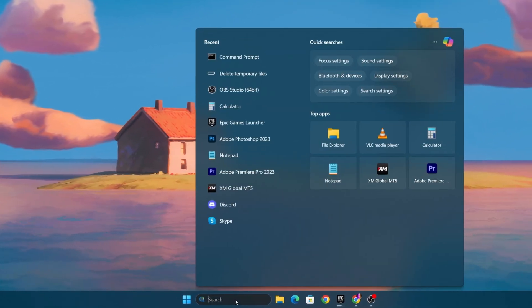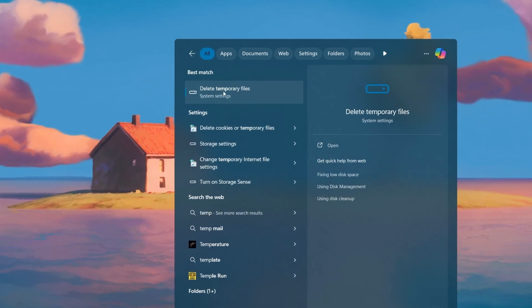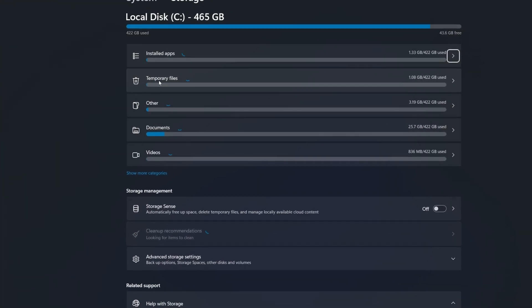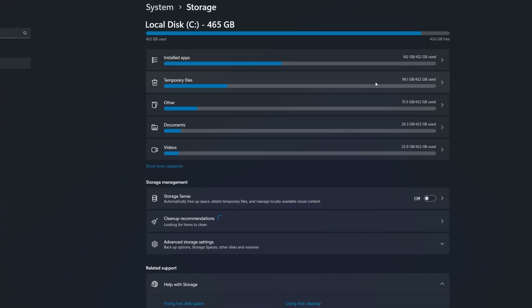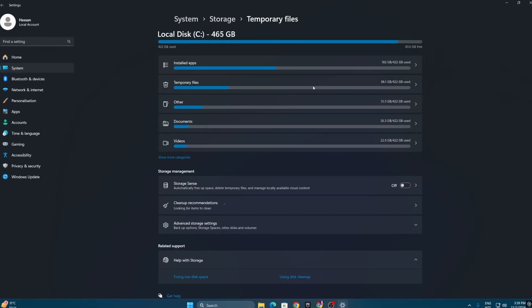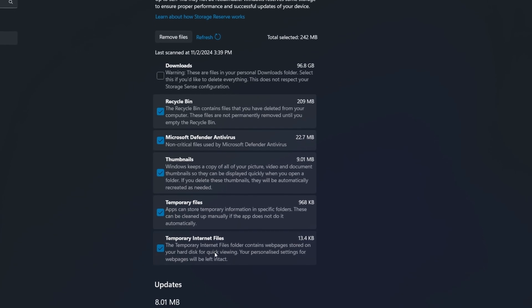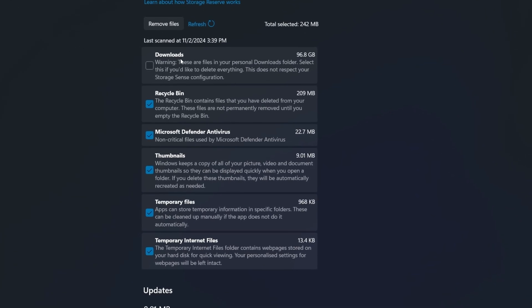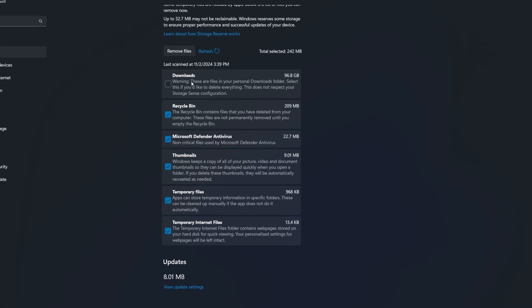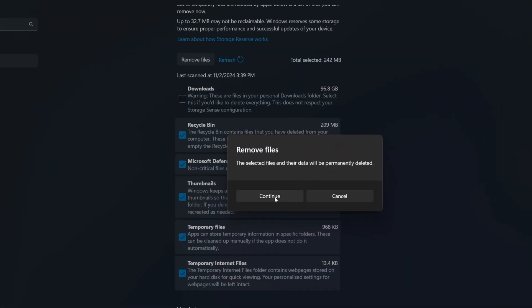Go to your Windows search and search for 'Temp,' then find 'Delete temporary files.' Go to Settings and you will find the temporary files folder — here we have 98 GB of temporary data on our PC, which is also causing crashes. Select all the folders, but uncheck the Downloads folder because it may have important data you've downloaded. Then click the Remove Files button.